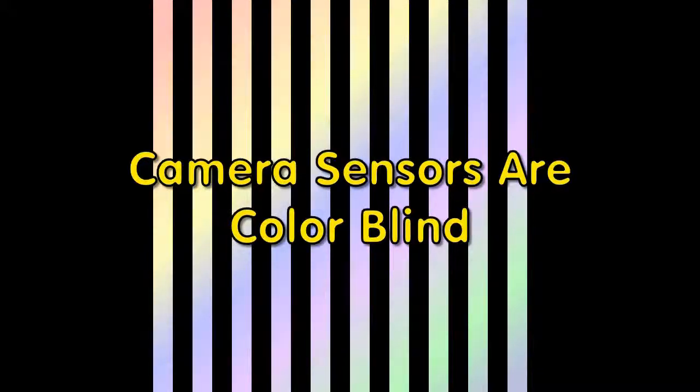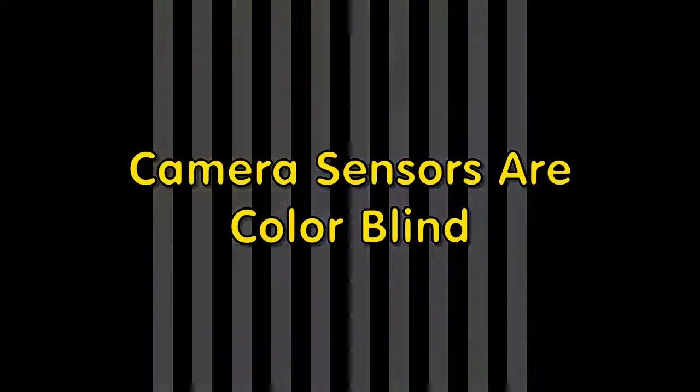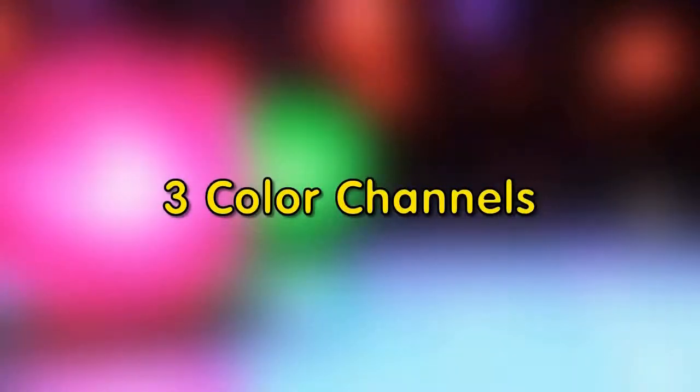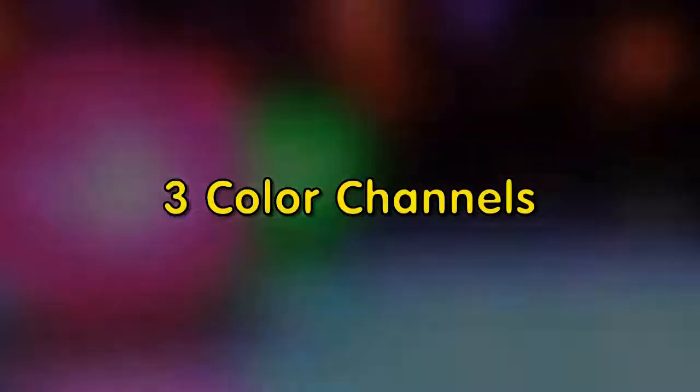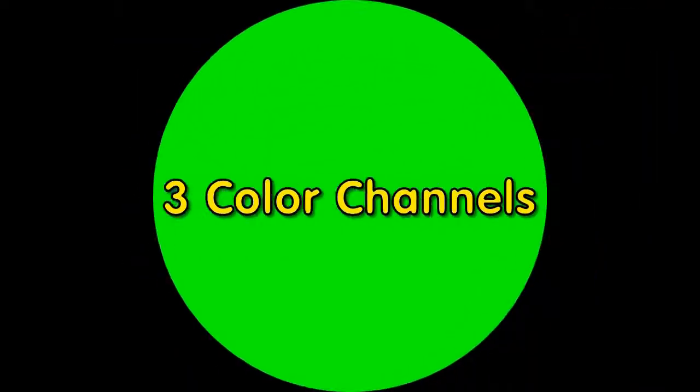Sensors only distinguish the intensity of light reaching them through the lens. They use filters to separate the light into three color channels known as RGB, being red, green, and blue.